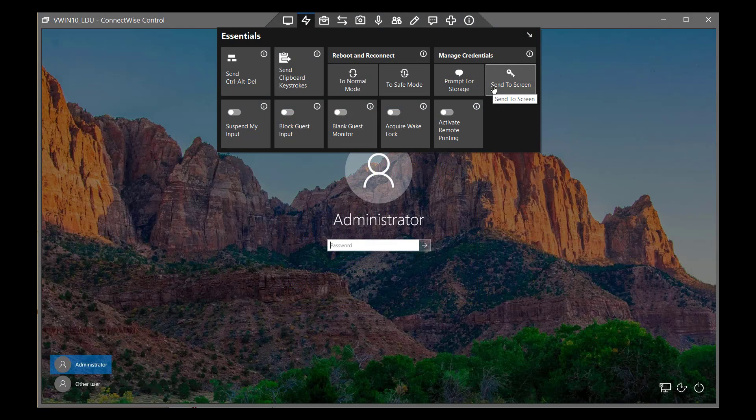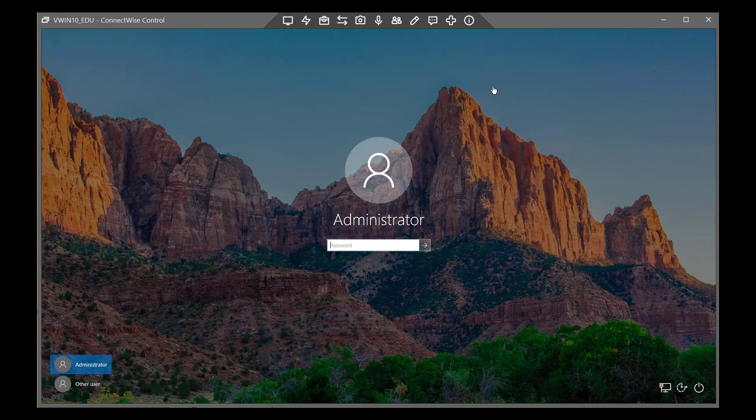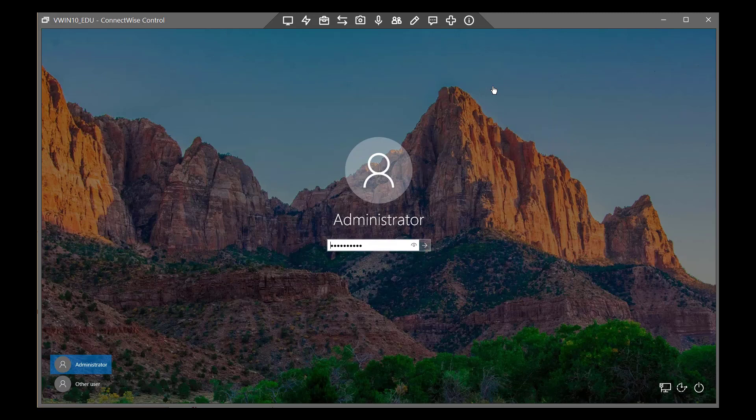On the login screen, send stored credentials to the remote machine by selecting Send to Screen.